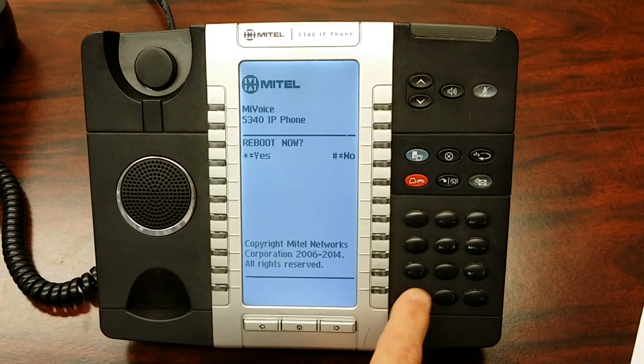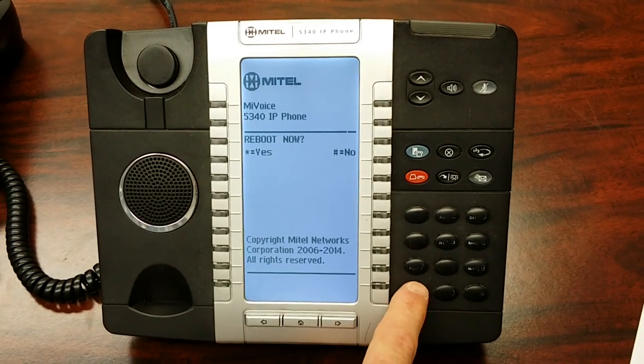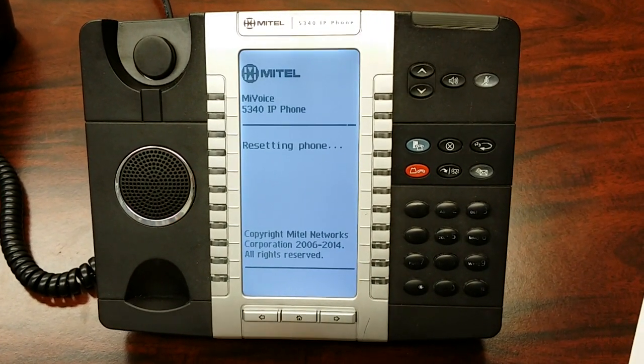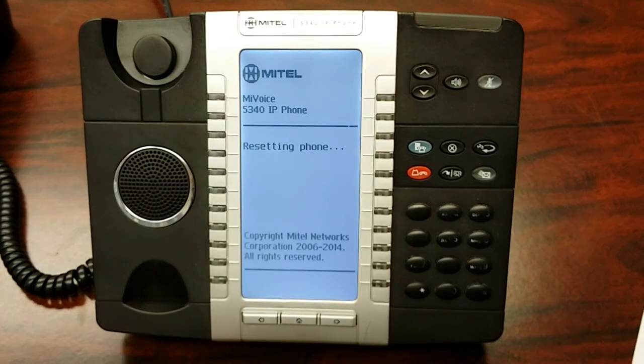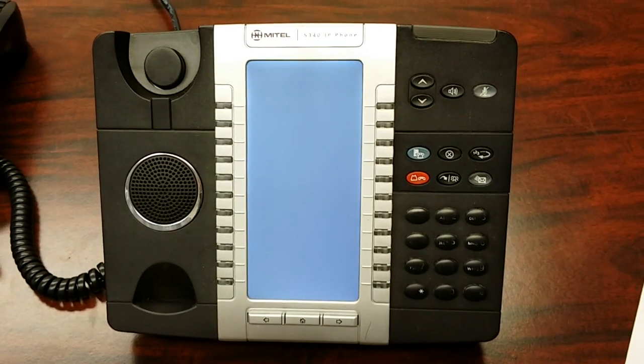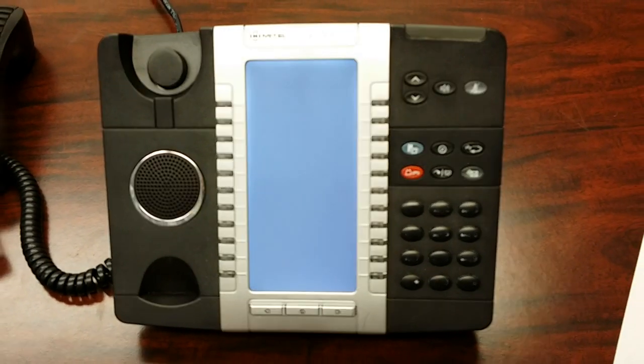Now reboot your phone by hitting the star key. Once the phone has restarted, it'll come online, it'll connect to the system, and you should be all set to go.